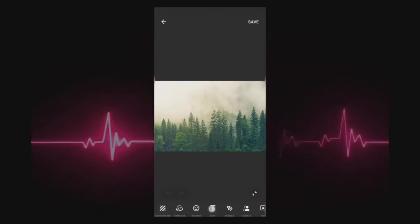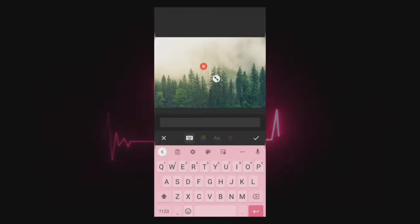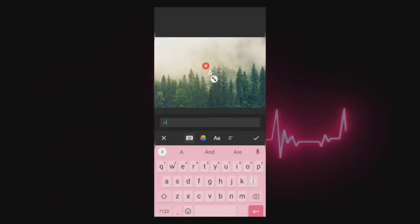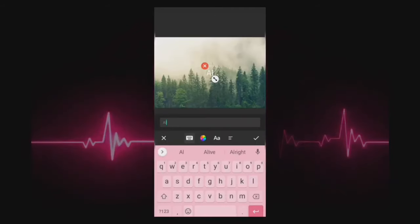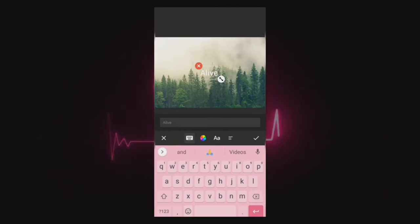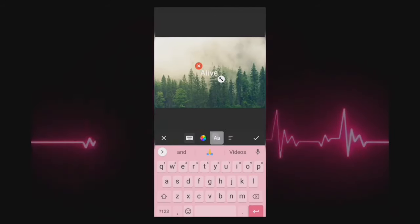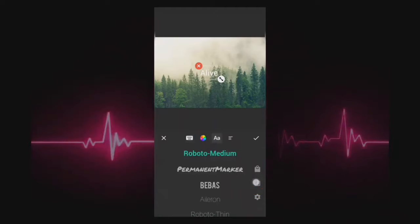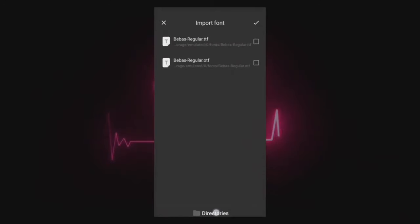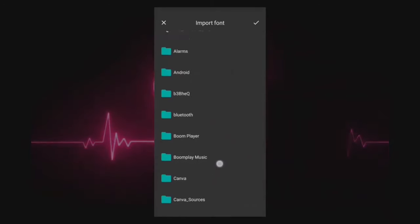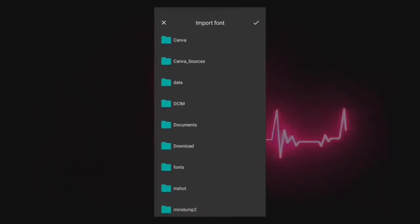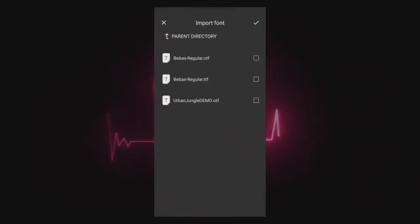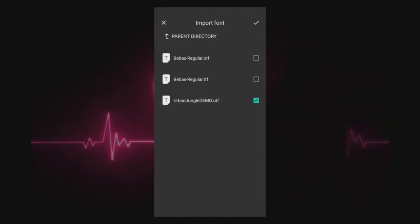Go to text and add your text. Select fonts and import the urban jungle fonts. Tap directories to locate the folder where we saved the font, then select the urban jungle font.